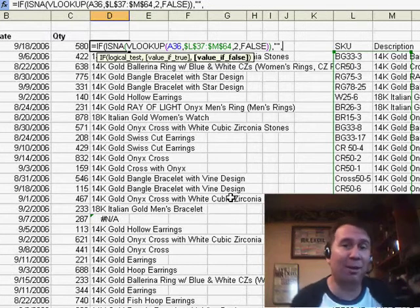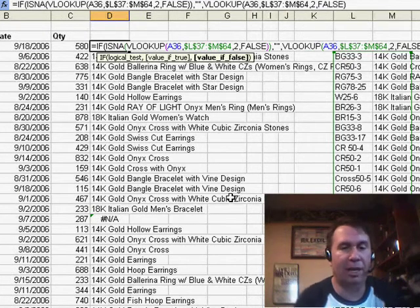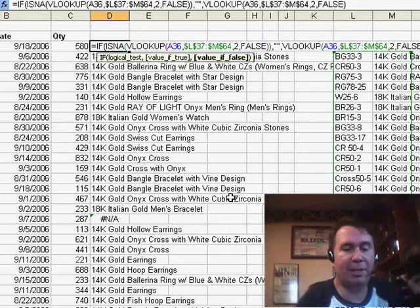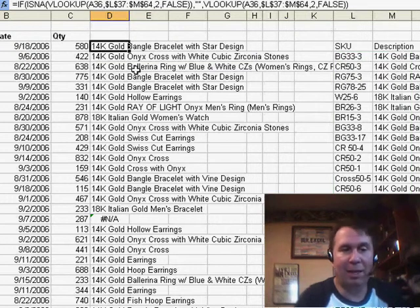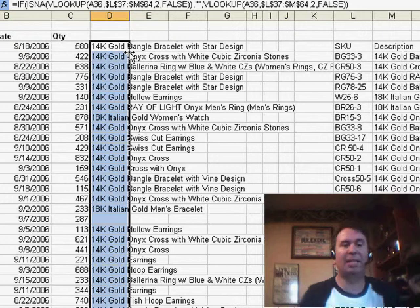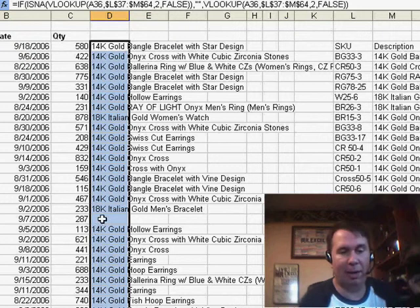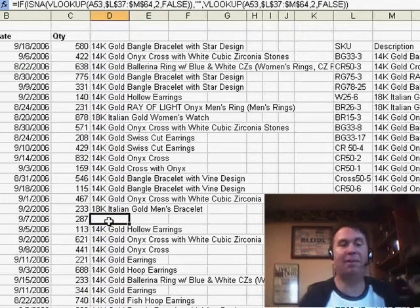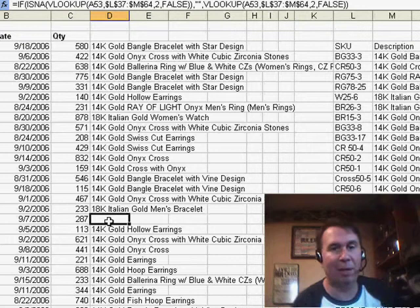So I do Ctrl-V, and basically what's going to happen is it's going to do the VLOOKUP twice. It's going to do the VLOOKUP first, and if it's an NA, it puts nothing like we have right here. If it's not an NA, then it goes ahead and does the VLOOKUP.